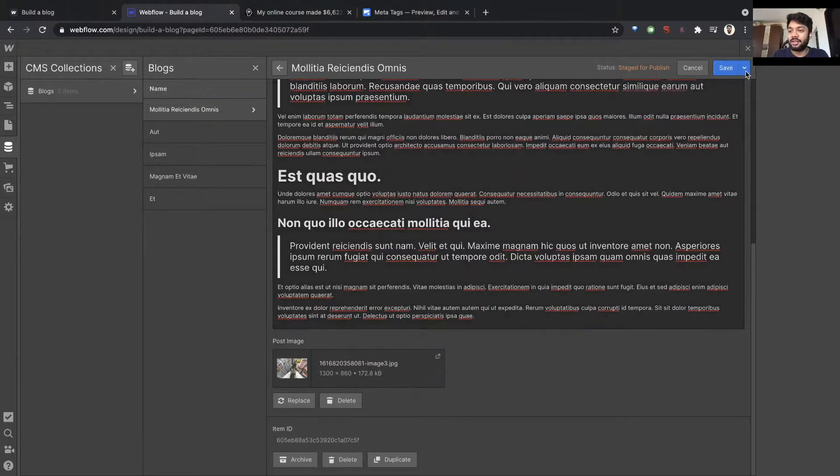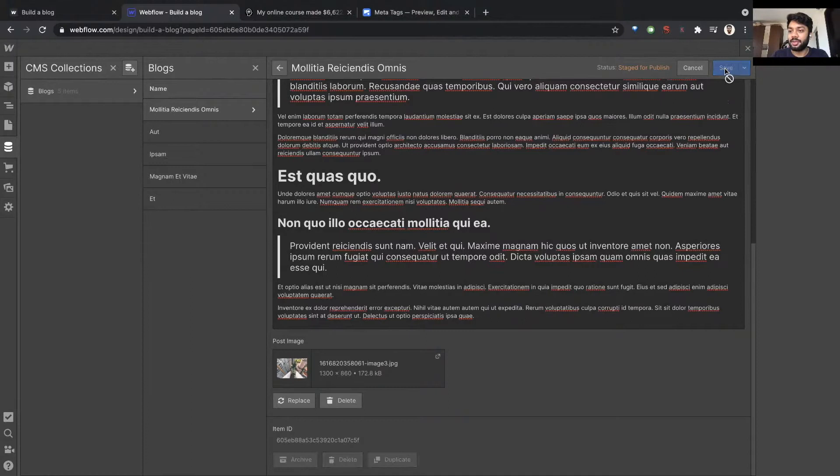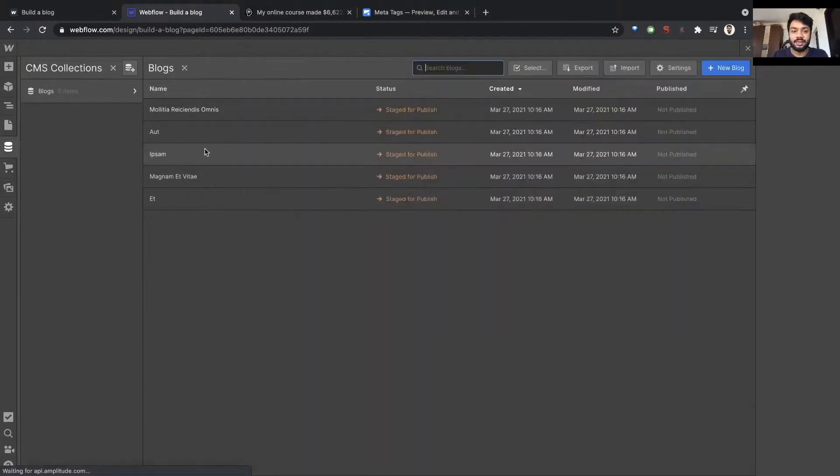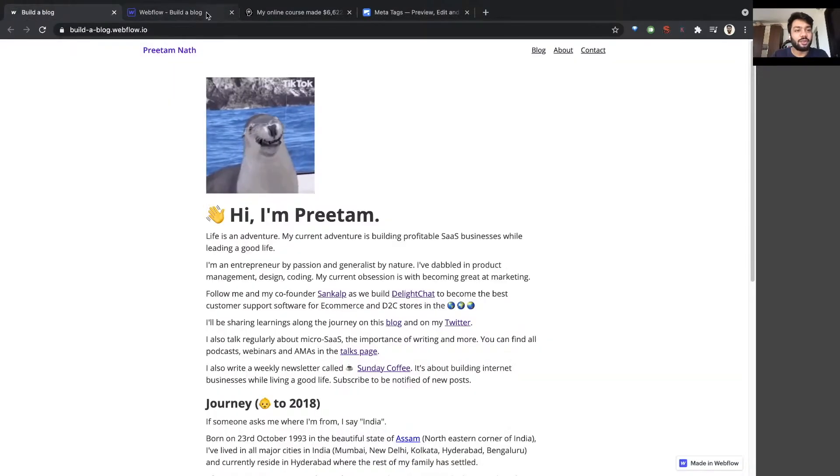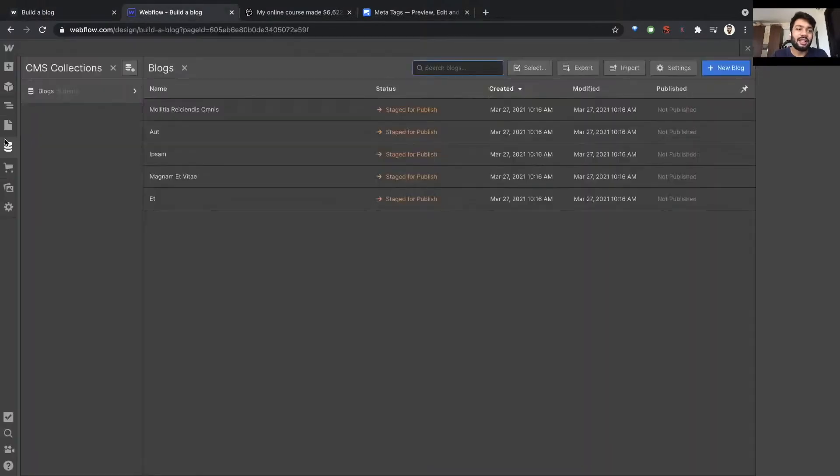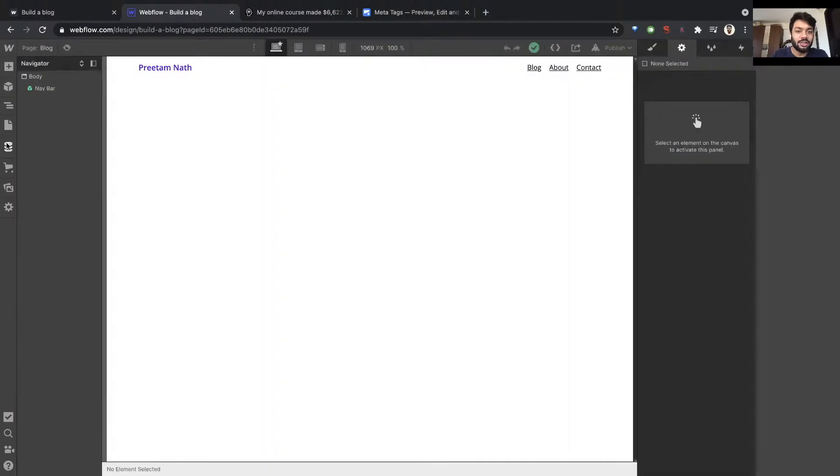You can save it here. It says staged for publish. What that means is I just created this collection but it's not live on the website because I haven't published the website since I created this new collection. So I'm just going to go ahead and publish it. Okay, published.